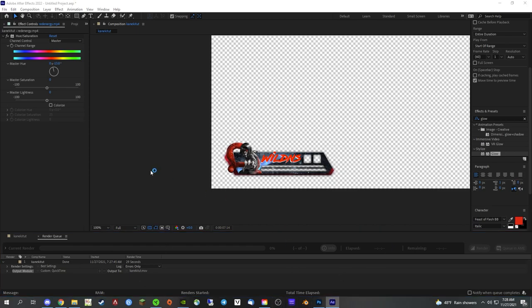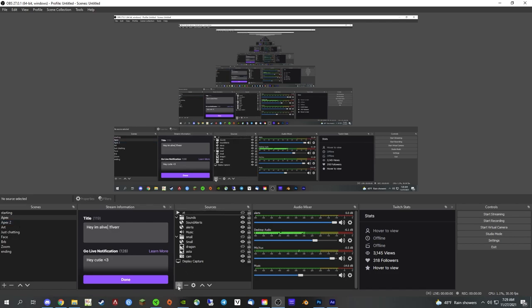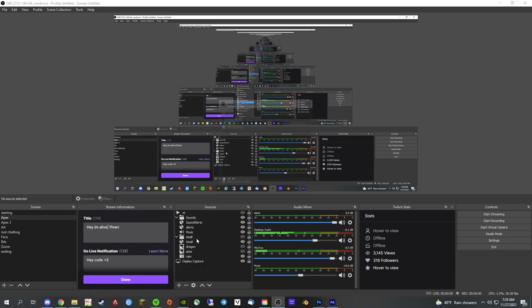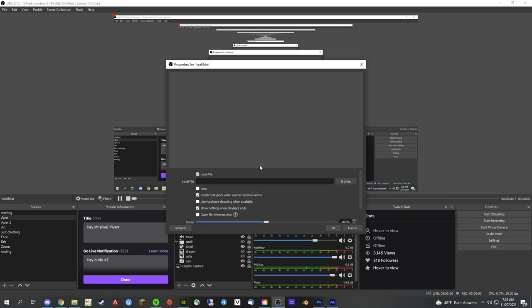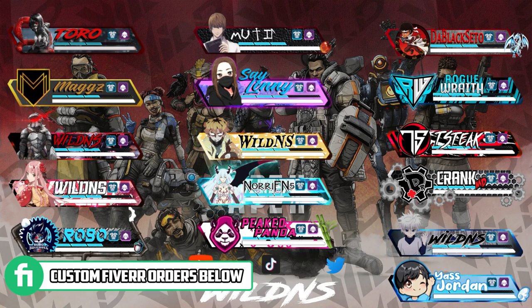Now that the render is done, we're all done in After Effects. Open up OBS, go to Sources, click Add, select Add Media Source, and name it whatever you like — we'll call this one 'health bar'. Make sure you click Loop, then click Browse to find your MOV file and hit OK. It will be added to your OBS and might need to be readjusted — a good easy way is using your arrow keys up, down, and side to side. That should be the perfect size for you.